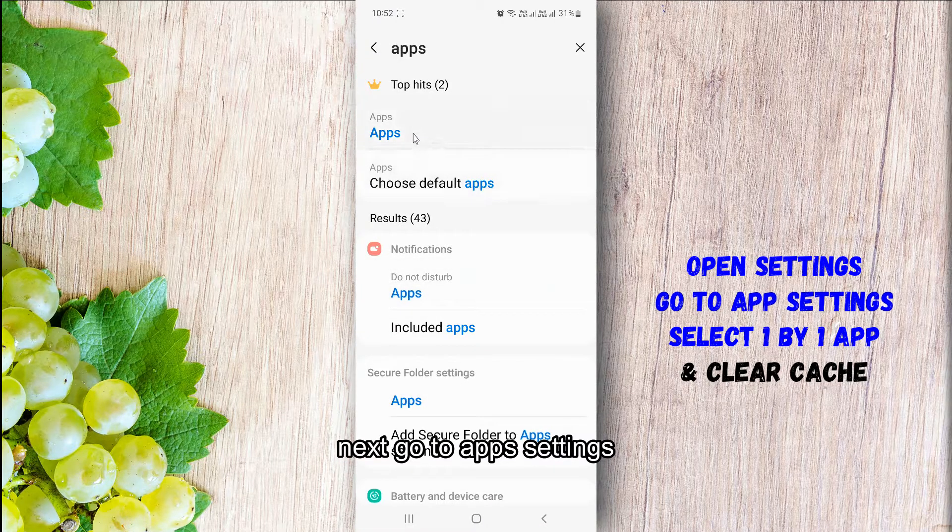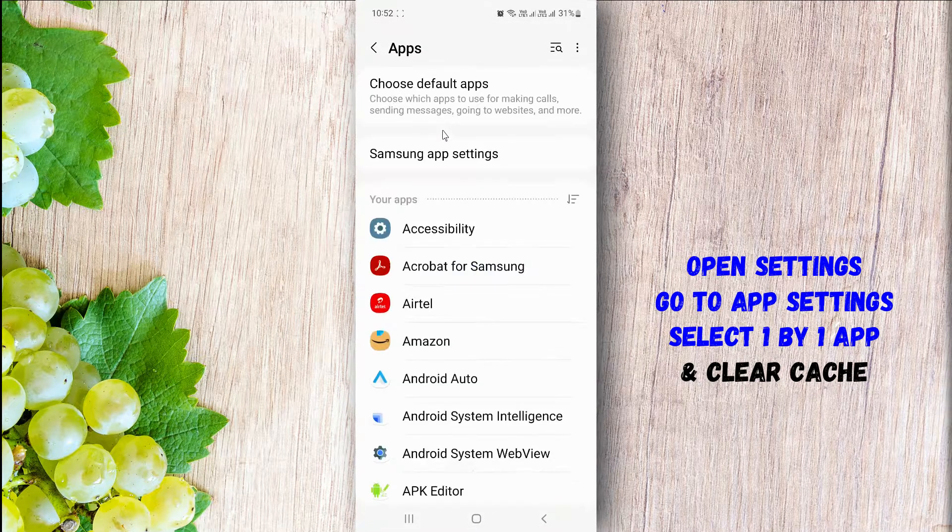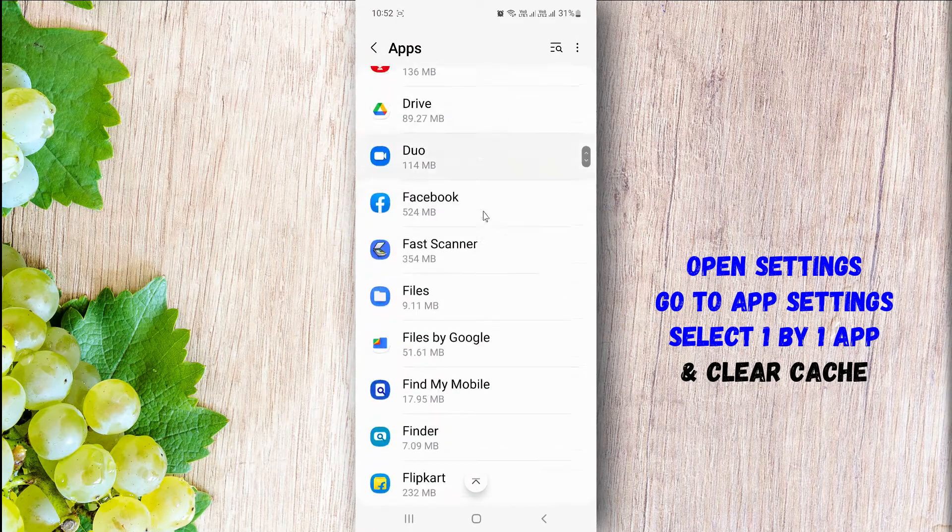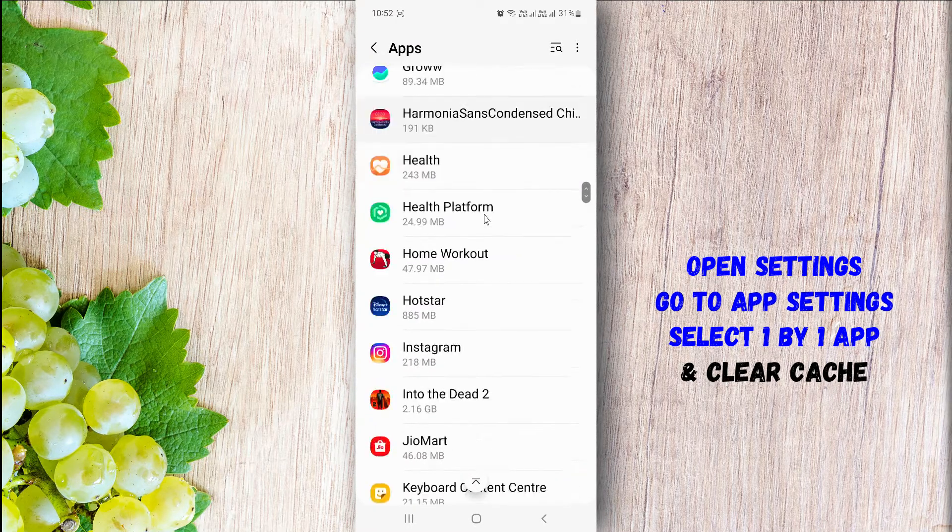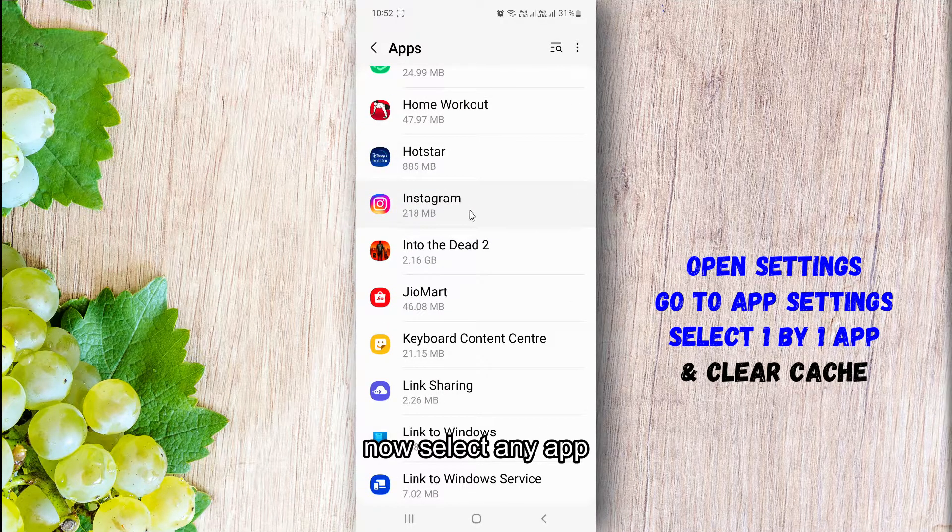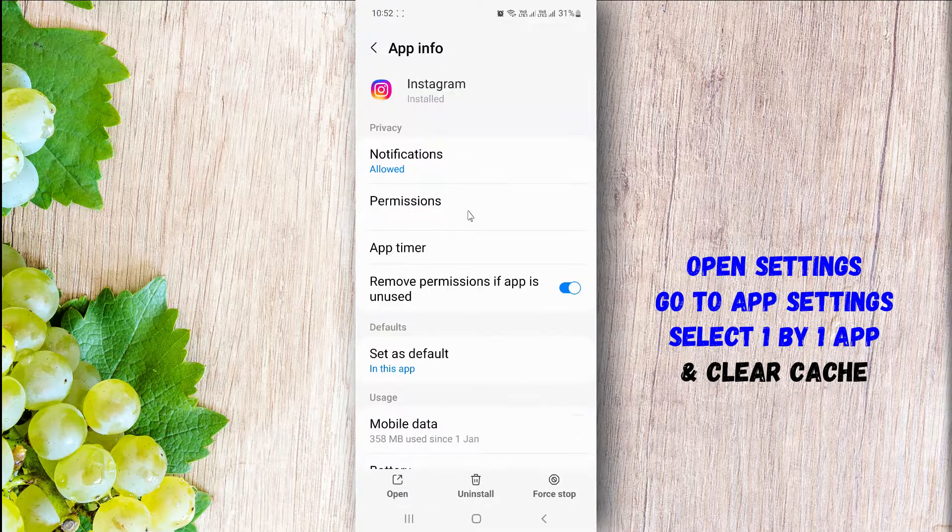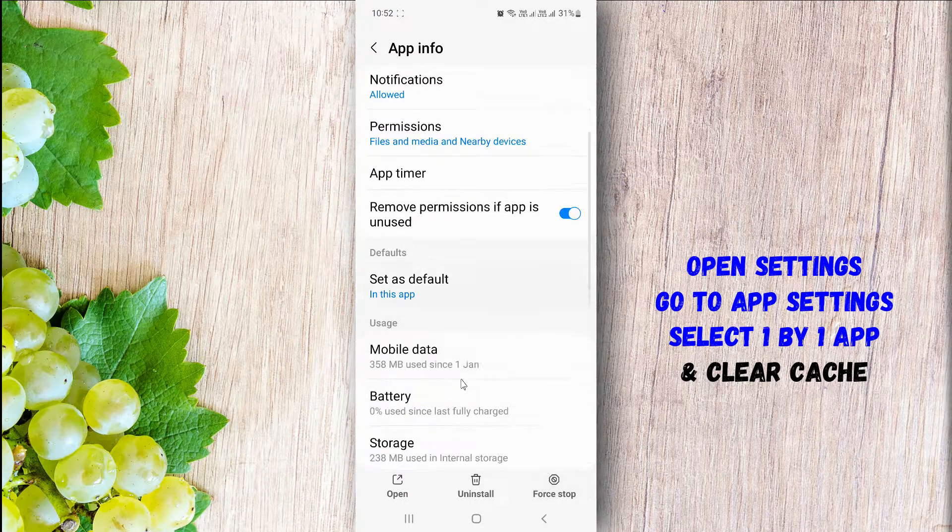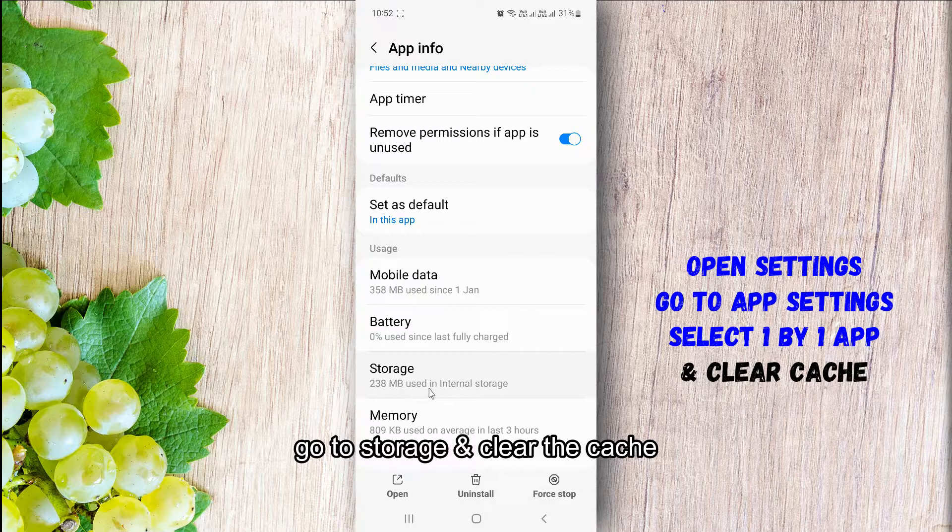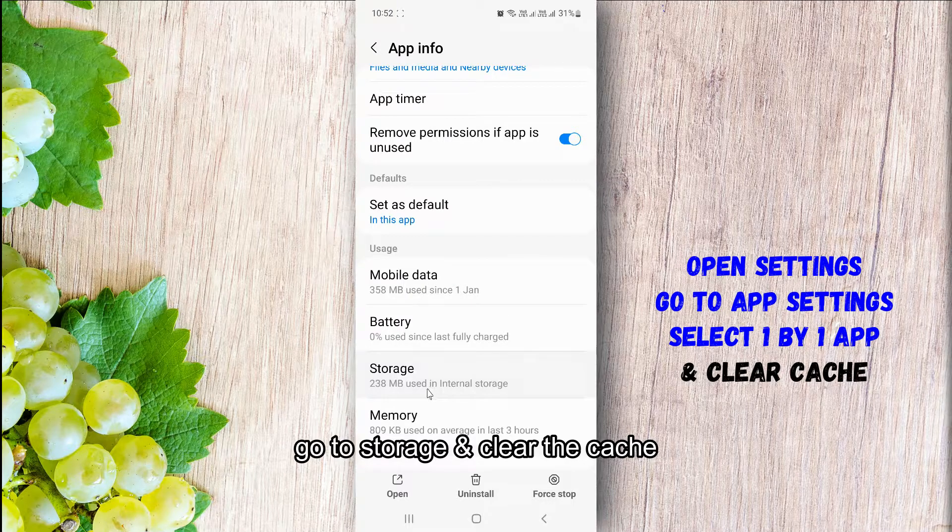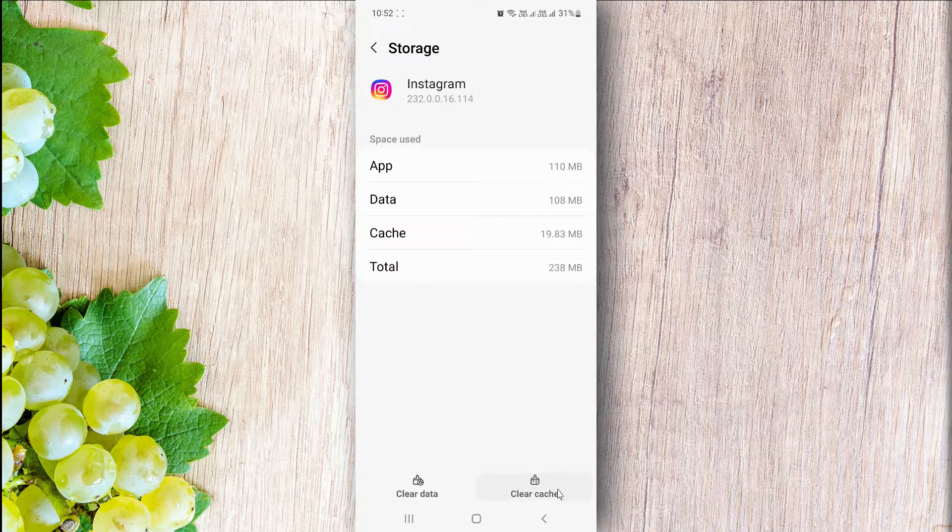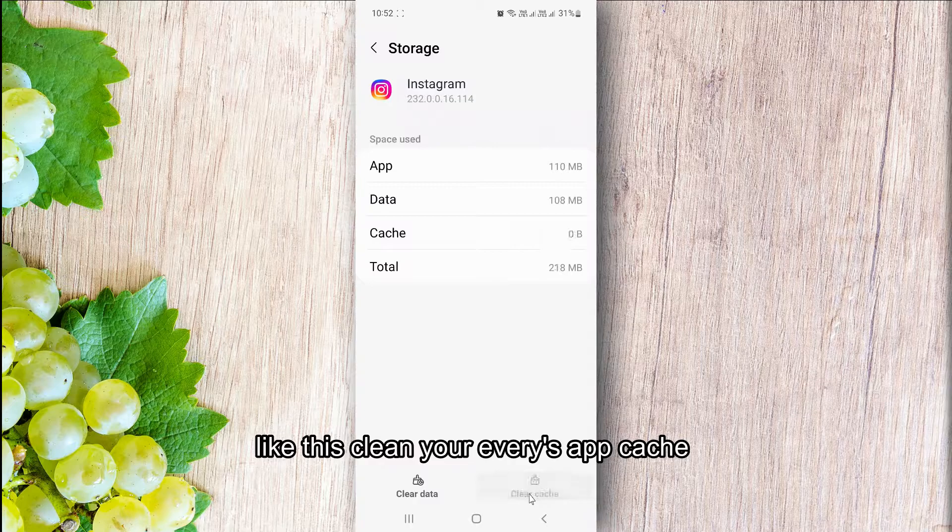Next, go to app settings. Now select any app, go to storage and clear the cache. Like this, clean every app's cache.